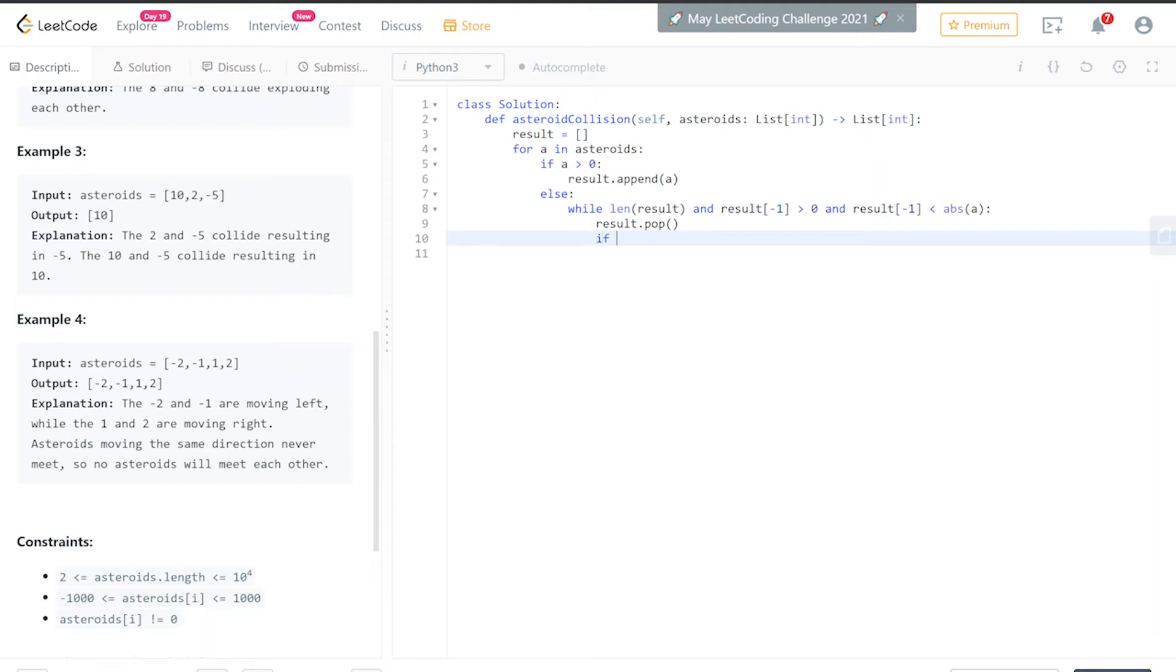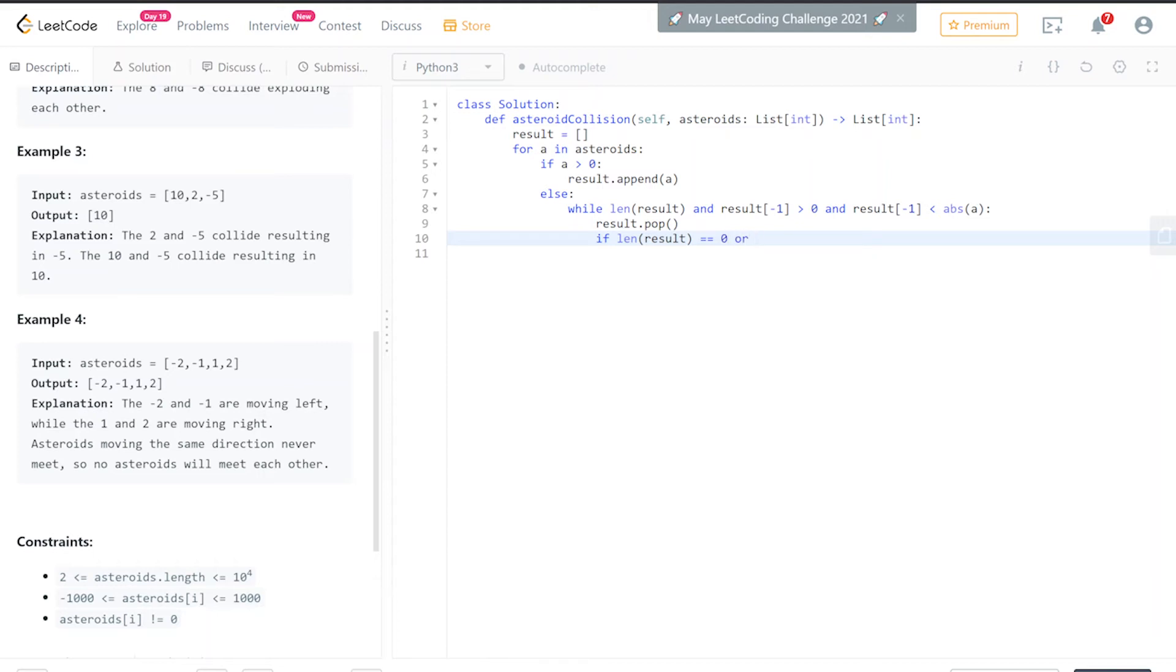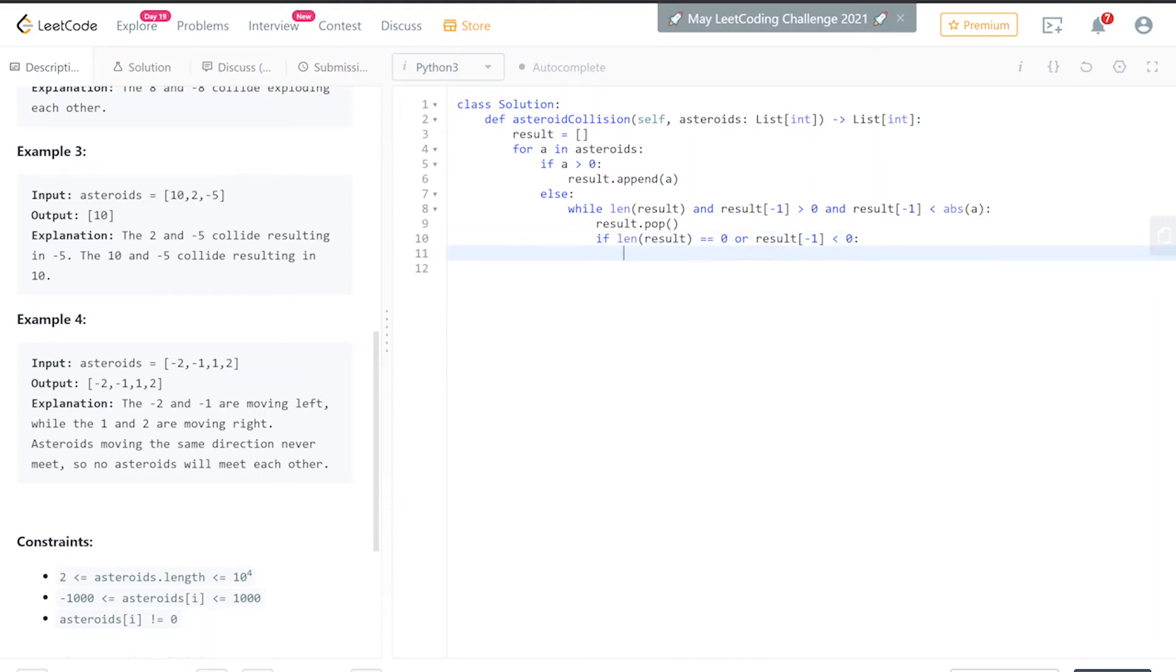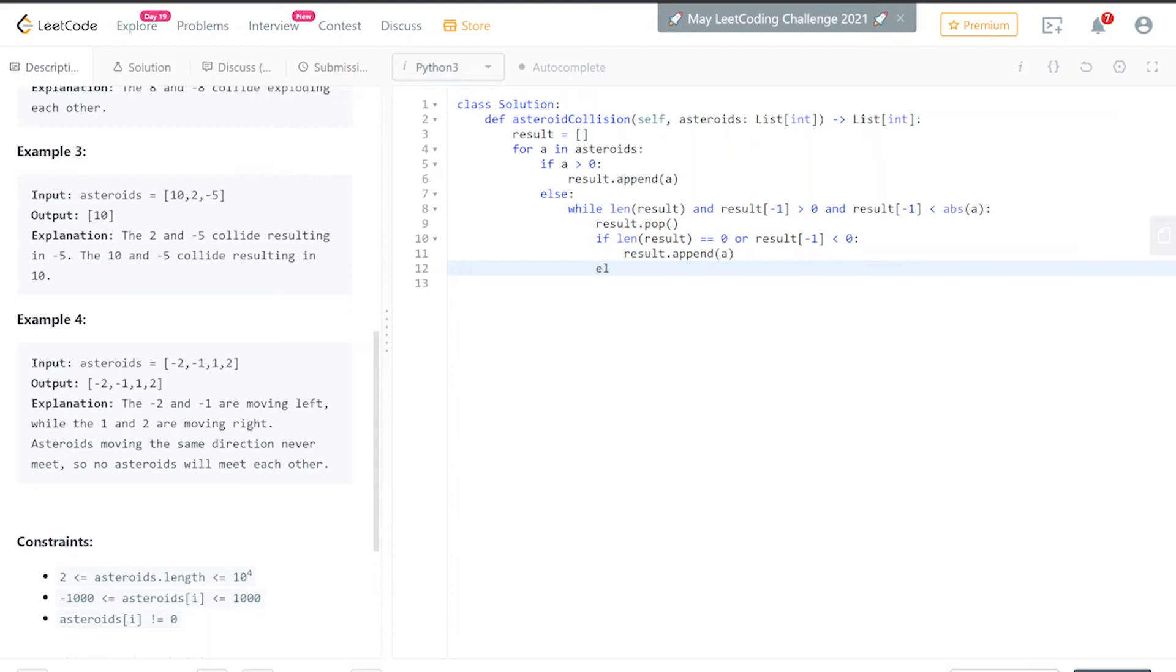If the length of result equals zero, or the last element of result is negative, what do we want to do? We want to append—we want to add the element to the result. Elif in this case, elif the last element of result is equal to the absolute value of a—so this is the case like the example of the 8s where they're equal—